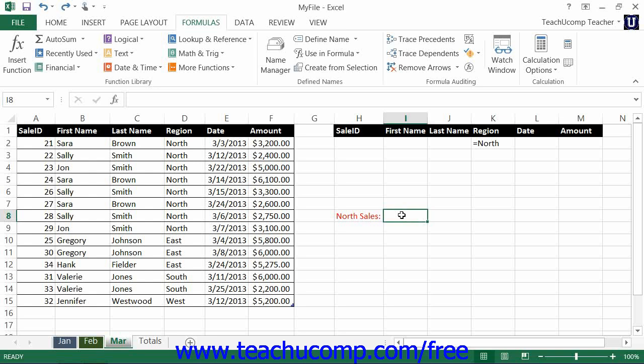You can use the criteria range that you have created to also perform database functions on the data stored within a table.